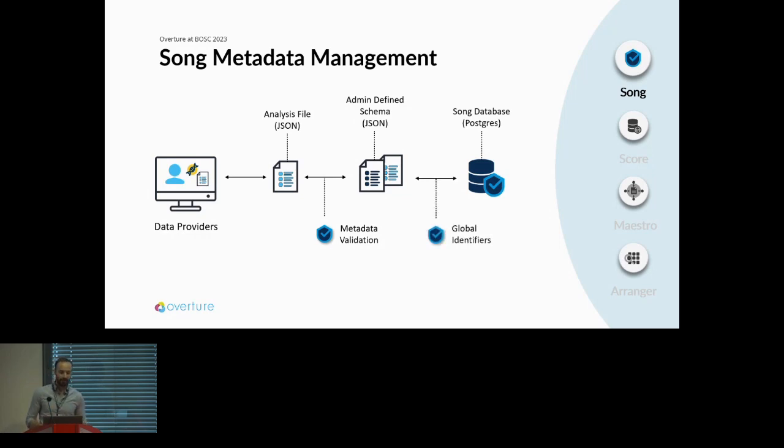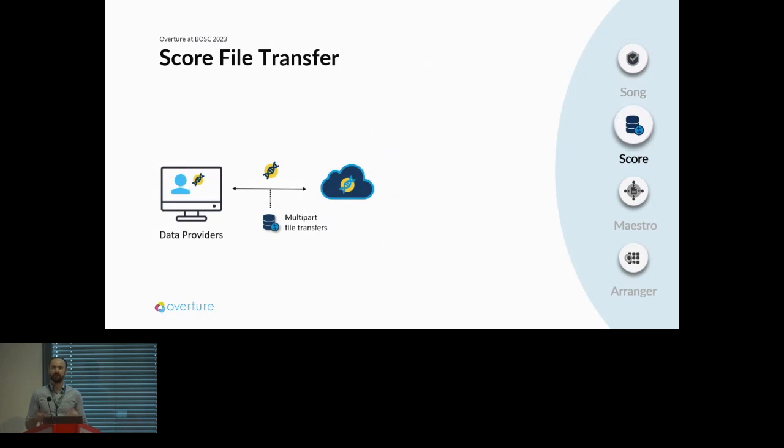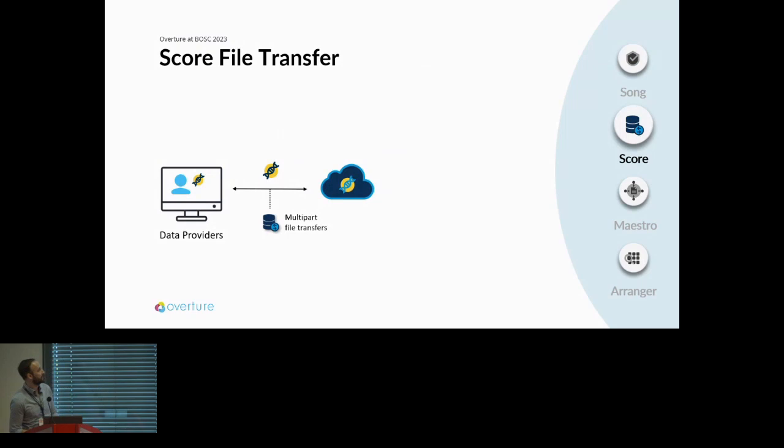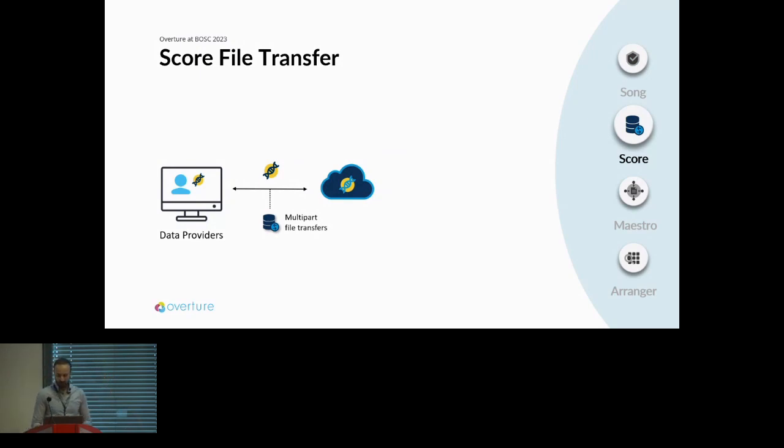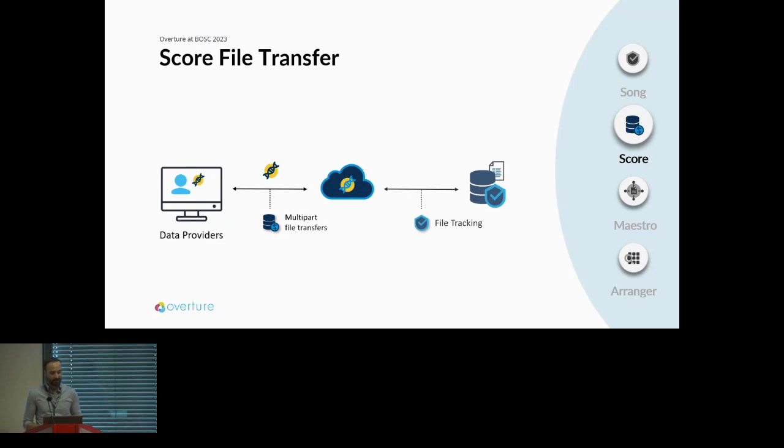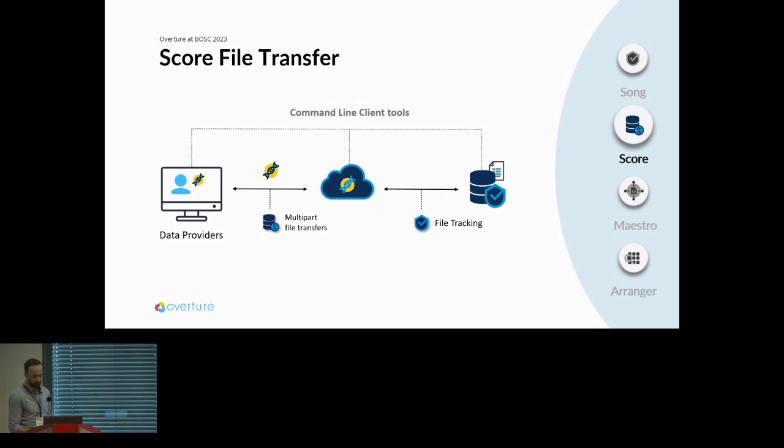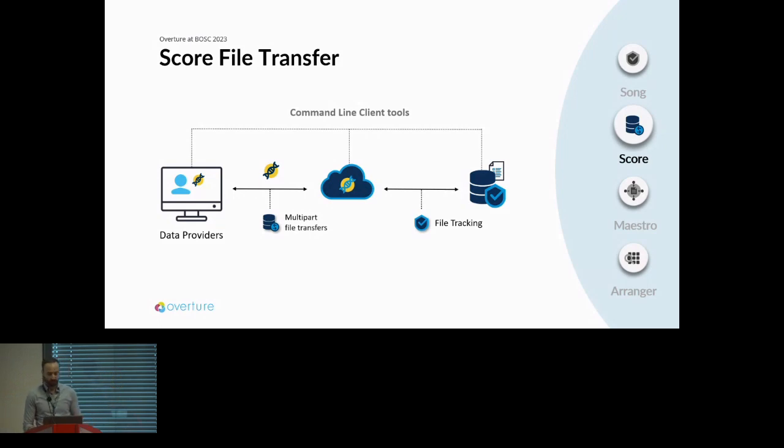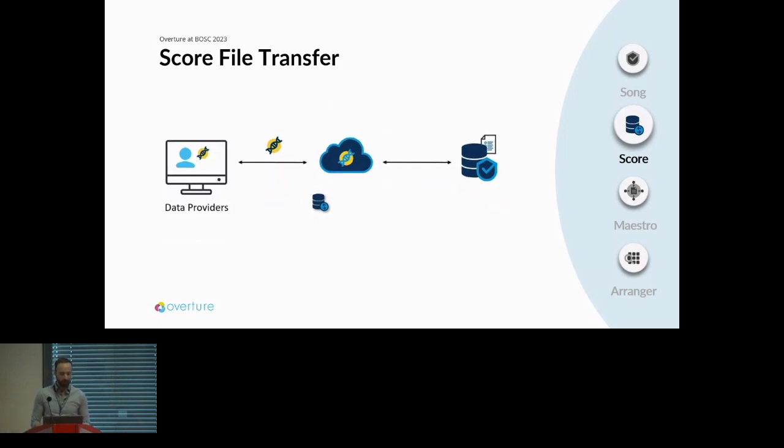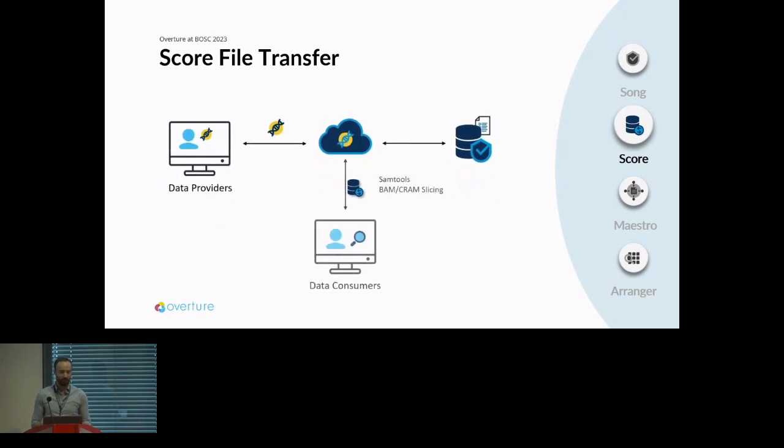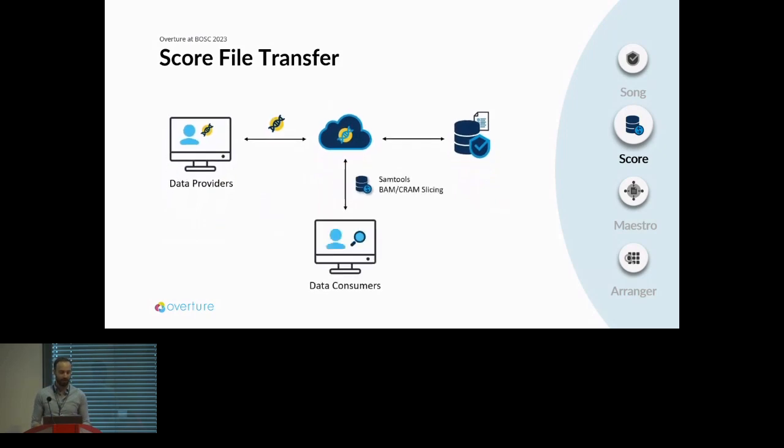Now we have a metadata repository that's validated. What we need to do then is get that file data up into the cloud. That's where Score comes into play. It supports multi-part uploads and downloads. It acts as a gatekeeper between your cloud source provider and the data provider. What is quite robust about this system is that since we have Song managing the metadata and assigning automated IDs, we're able to track the files in the cloud as well. This is all facilitated through command line client tools that are quite accessible and streamline the upload process. Data consumers can now download through Score, which also includes sample functionality for BAM and CRAM slicing.